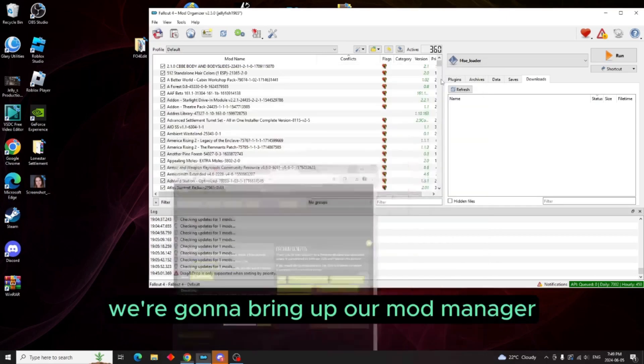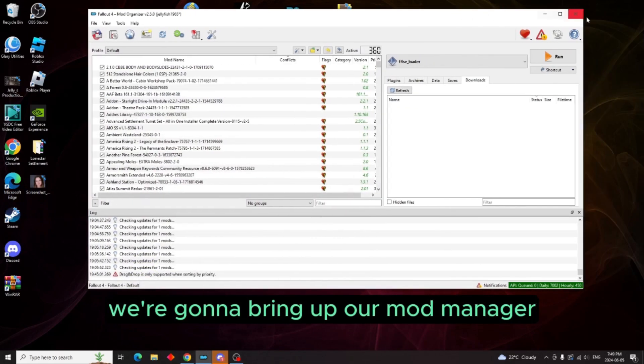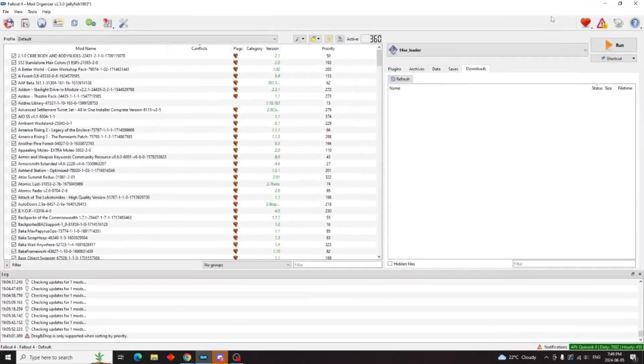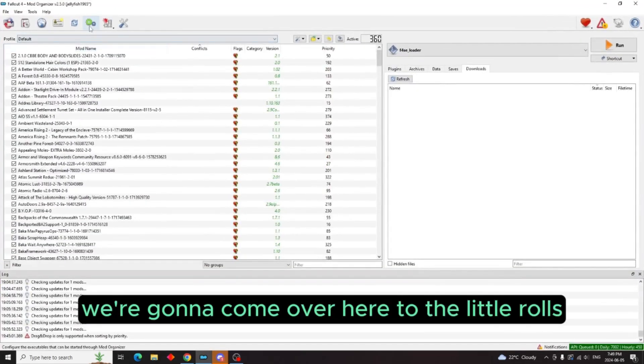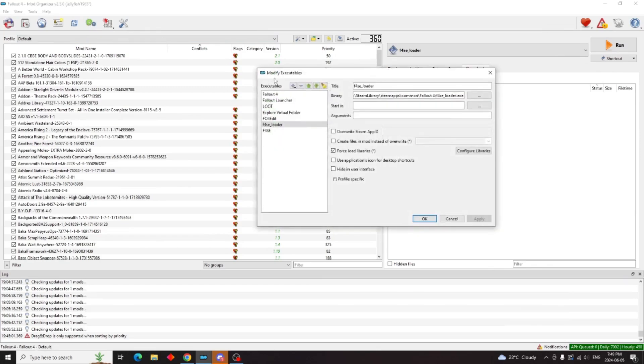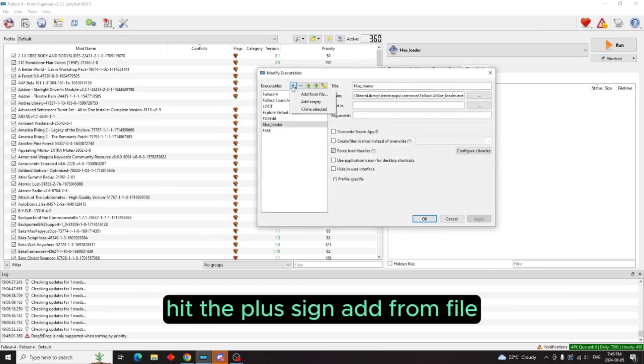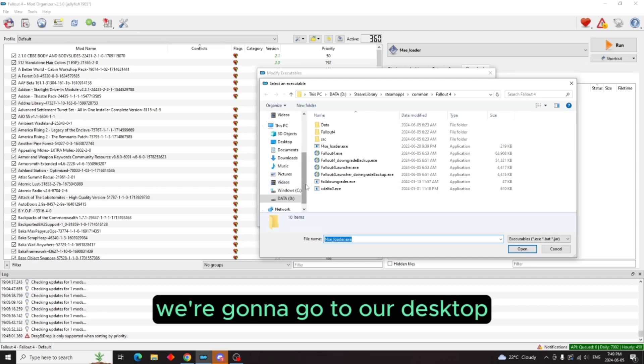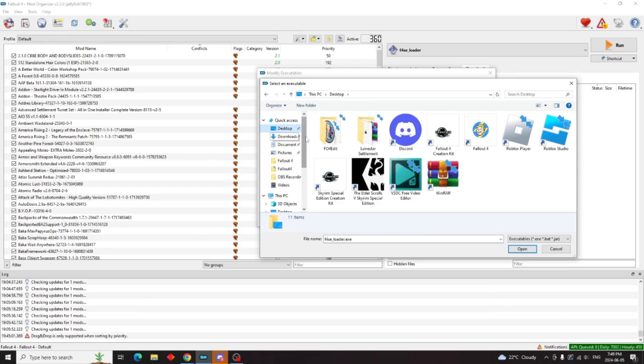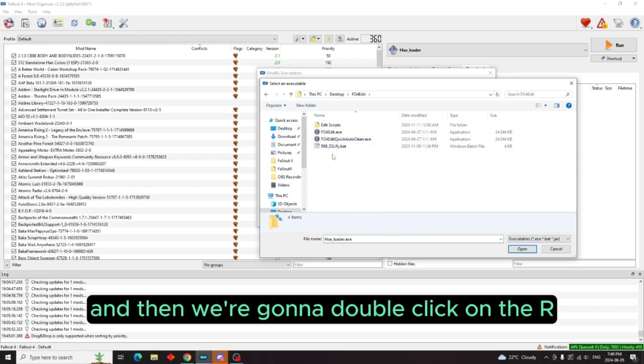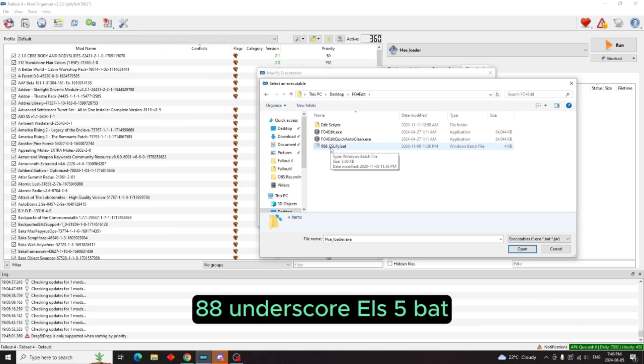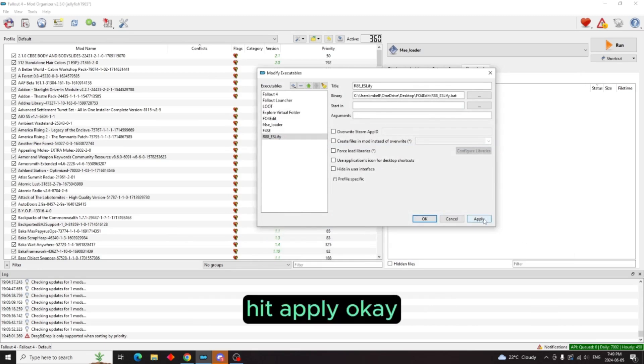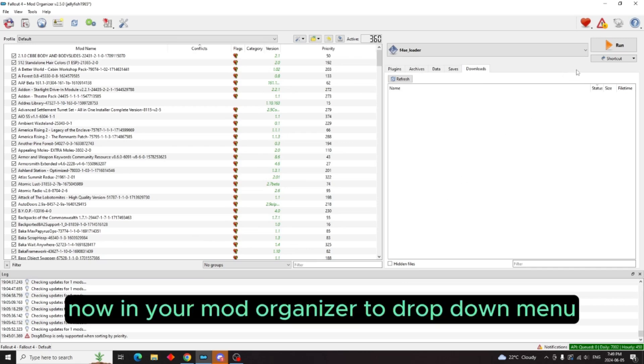So now that we have that in our xEdit folder, what we're going to do now is bring up our mod manager. We're going to come over here to the little cogs, come over to executables, hit the plus sign, add from file. We're going to go to our desktop and then our Fallout 4 Edit.